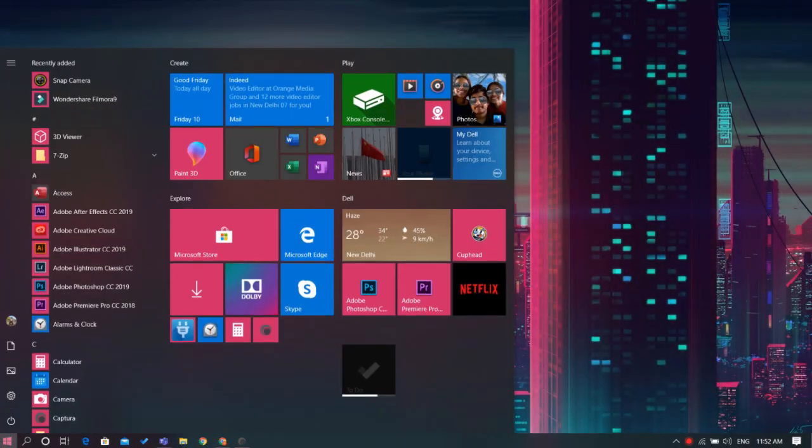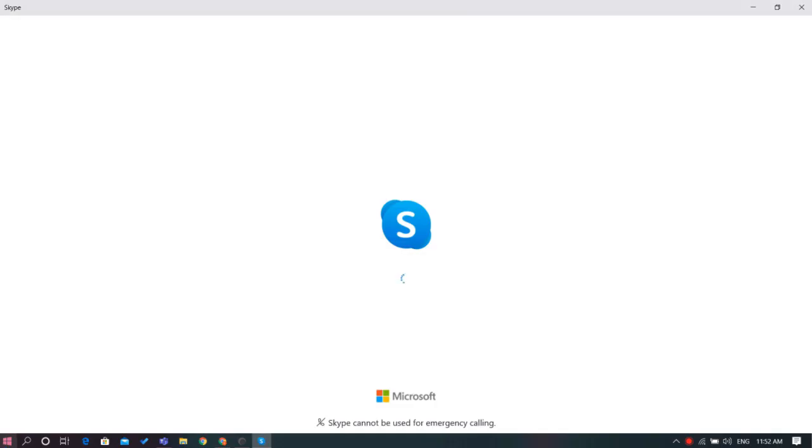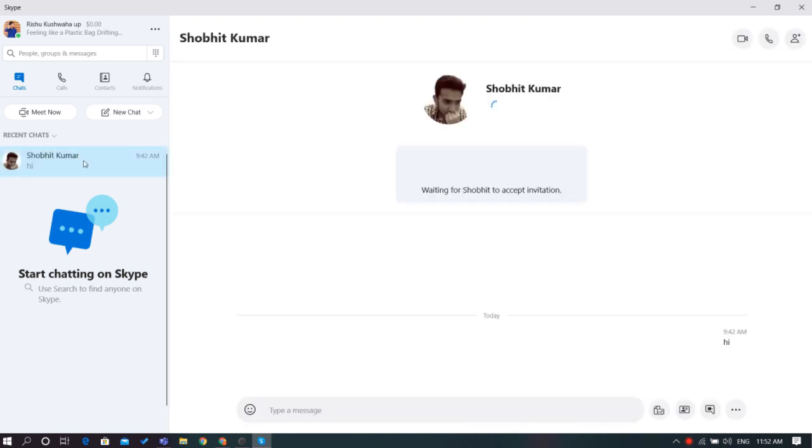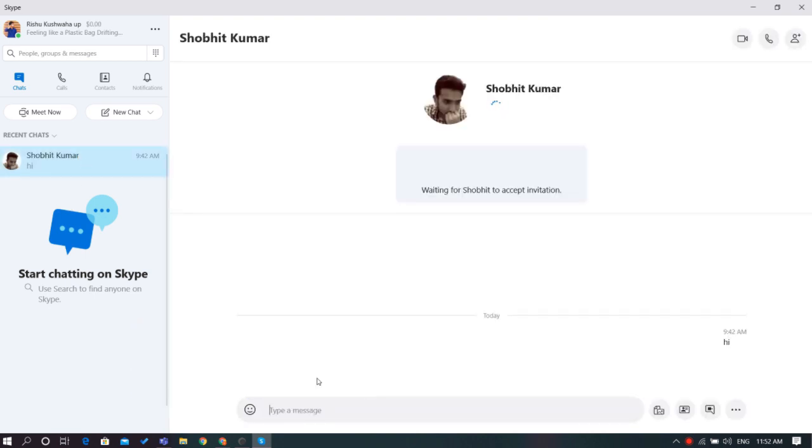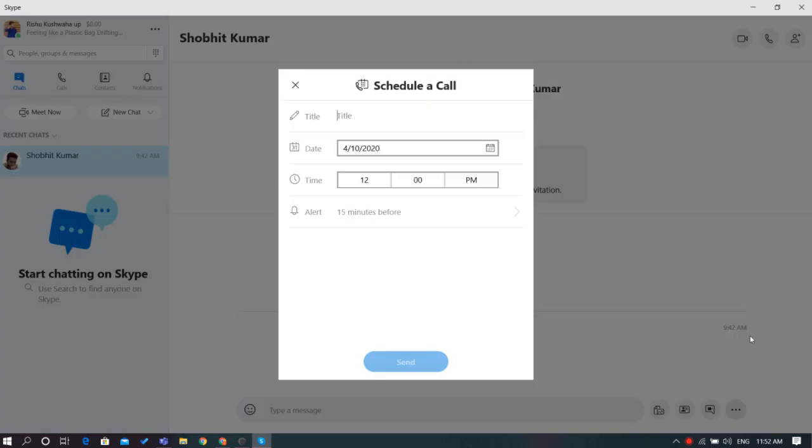Open your Skype application and log in. Then, choose a contact with whom you want to schedule your call. When the window for the contact opens up, click on the three dots in the right corner of the contact screen. There you can see the option to schedule a call with that contact.